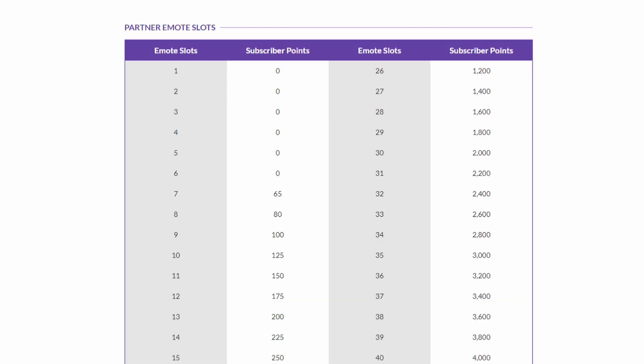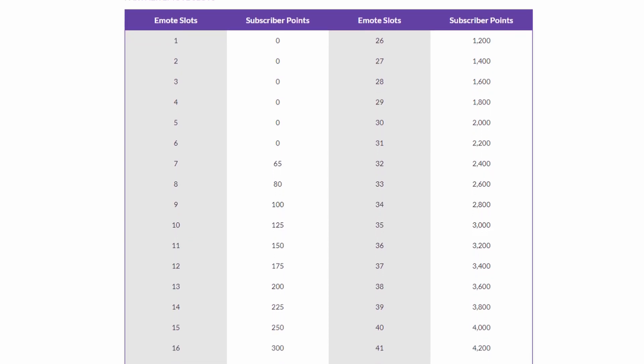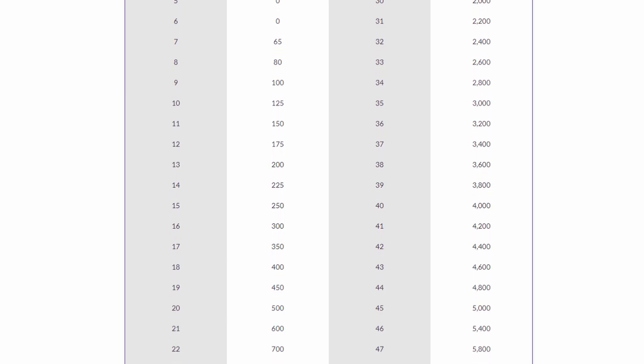Partners and Affiliates can earn additional emote slots for their Tier 1 subscription based on the number of sub-points they have received. A Tier 1 subscription grants 1 sub-point, a Tier 2 subscription grants 2 sub-points, and a Tier 3 subscription generates 6 sub-points.